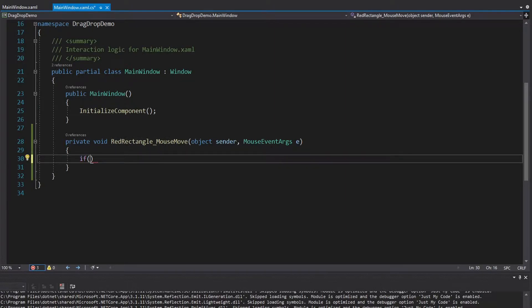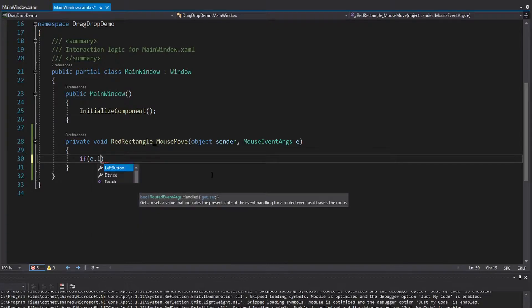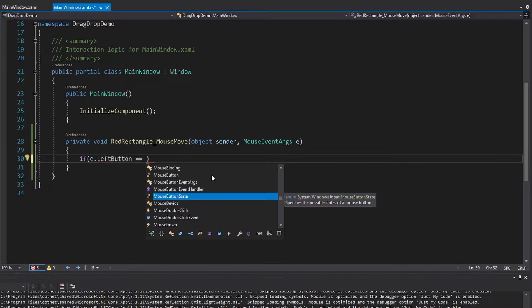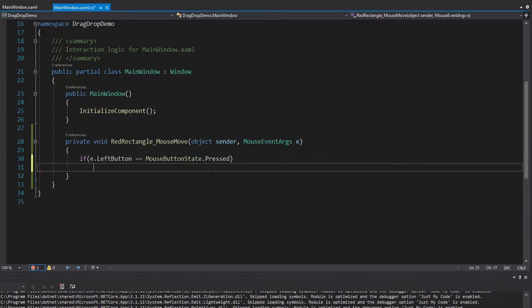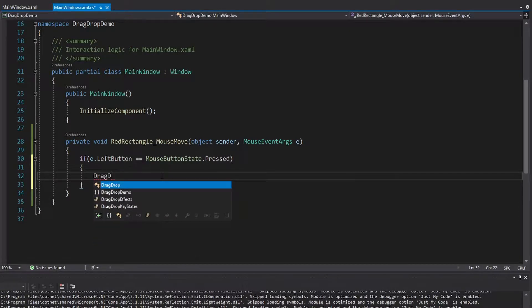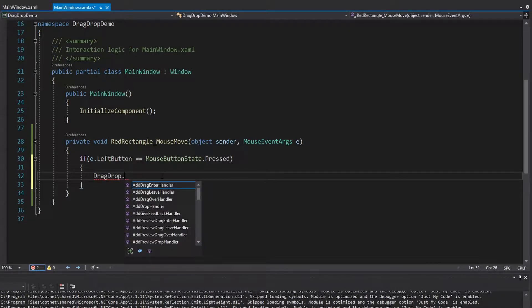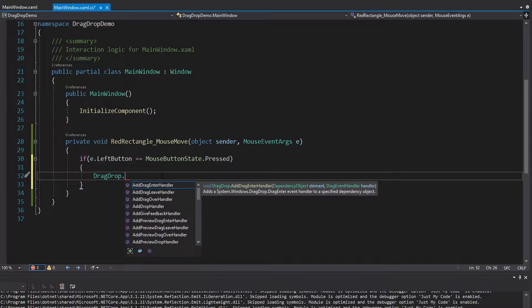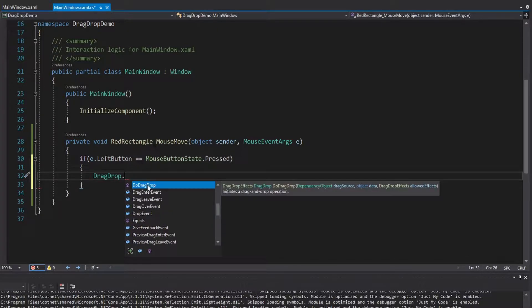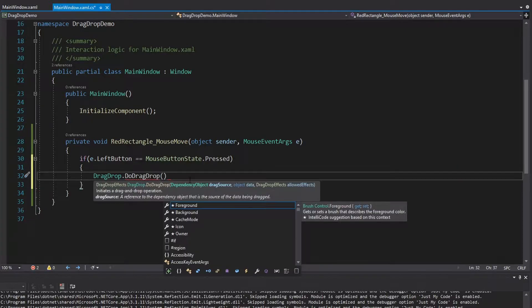This event is going to fire when our mouse moves on the rectangle, but we don't want to start a drag and drop unless we're actually clicking the rectangle. So we can take the mouse event args and check if the left button has a state of MouseButtonState.Pressed. Only if the mouse button is pressed do we start the drag and drop. To do that, very simply, we take the DragDrop class which has a static method called DoDragDrop.